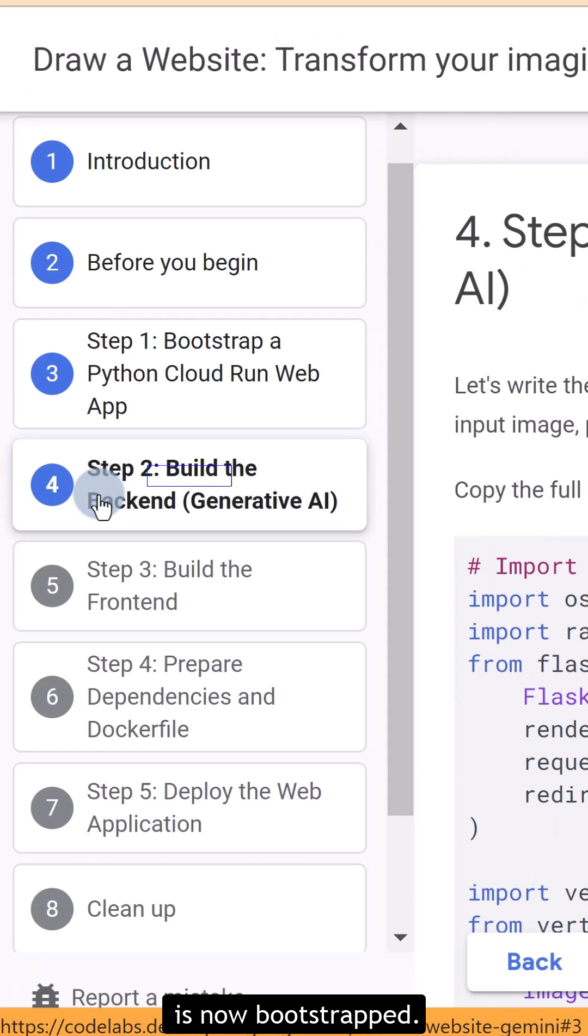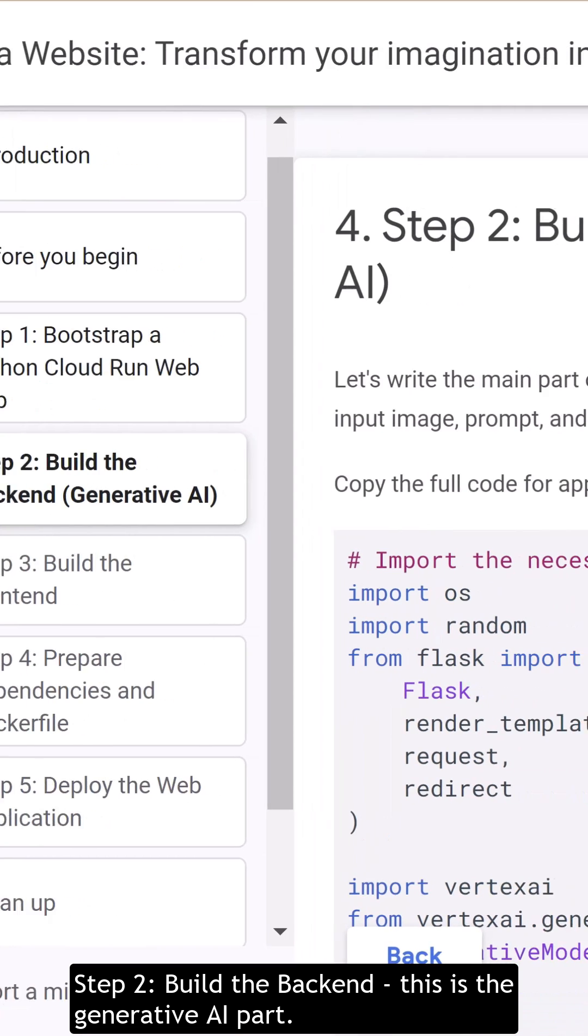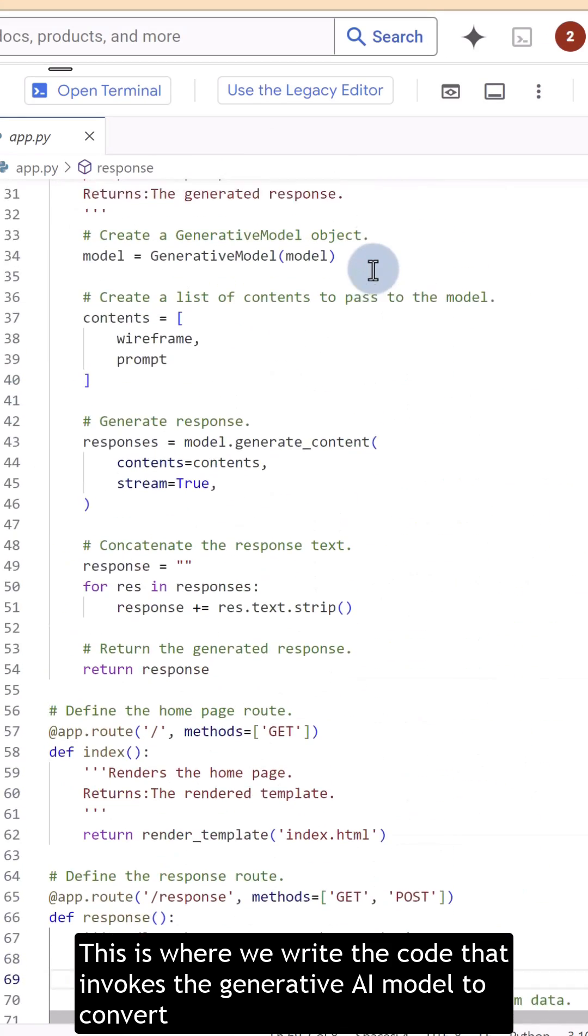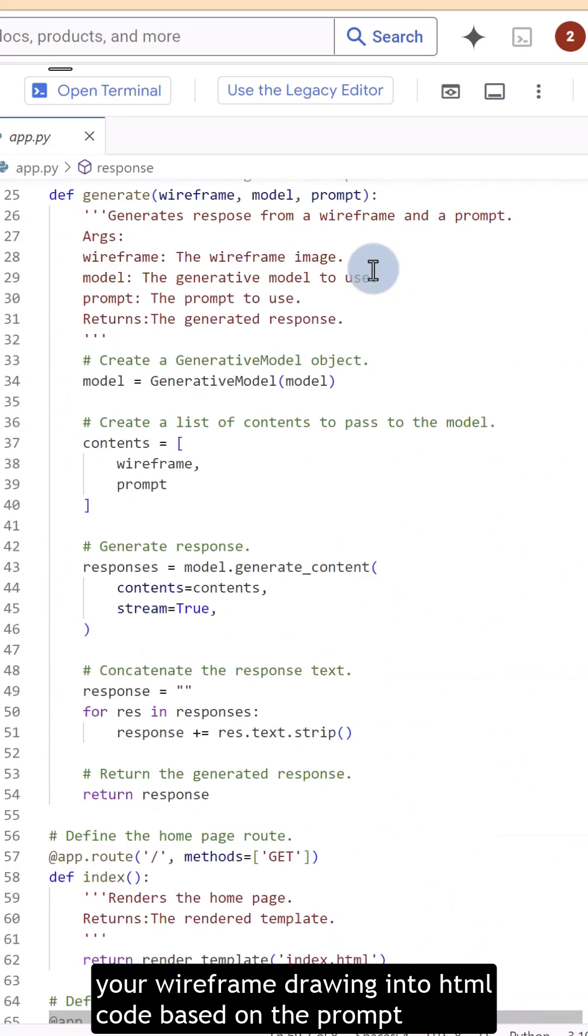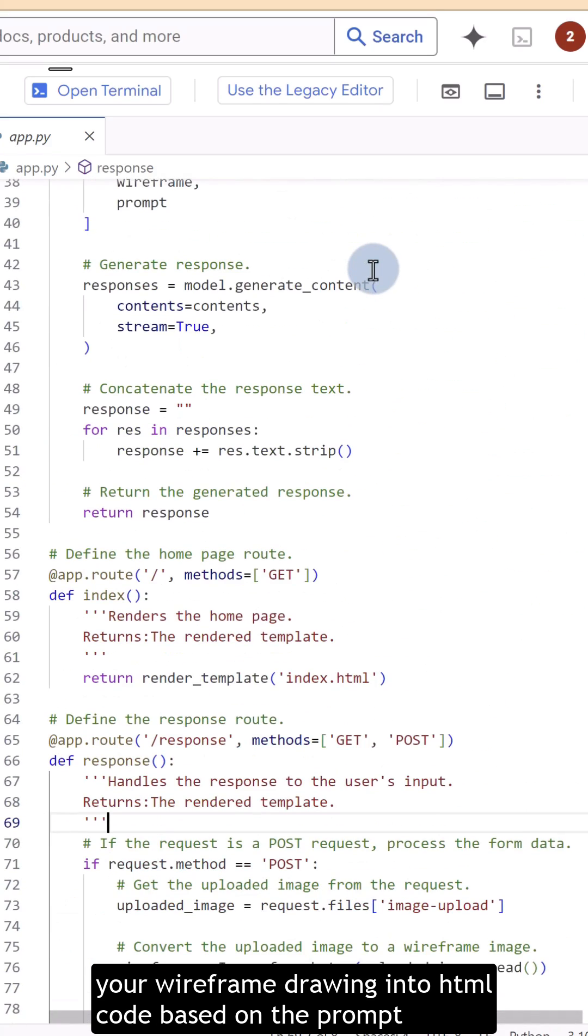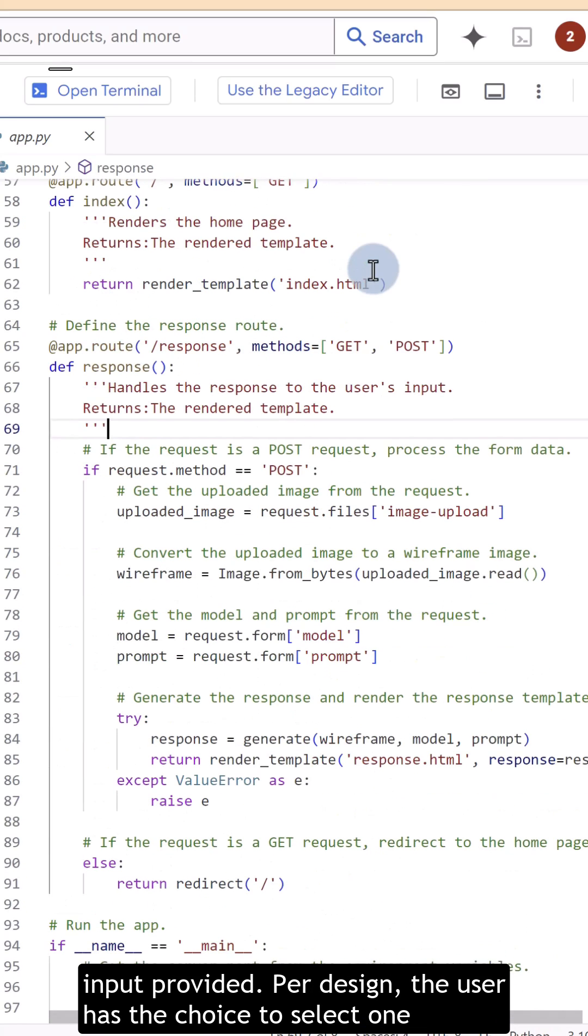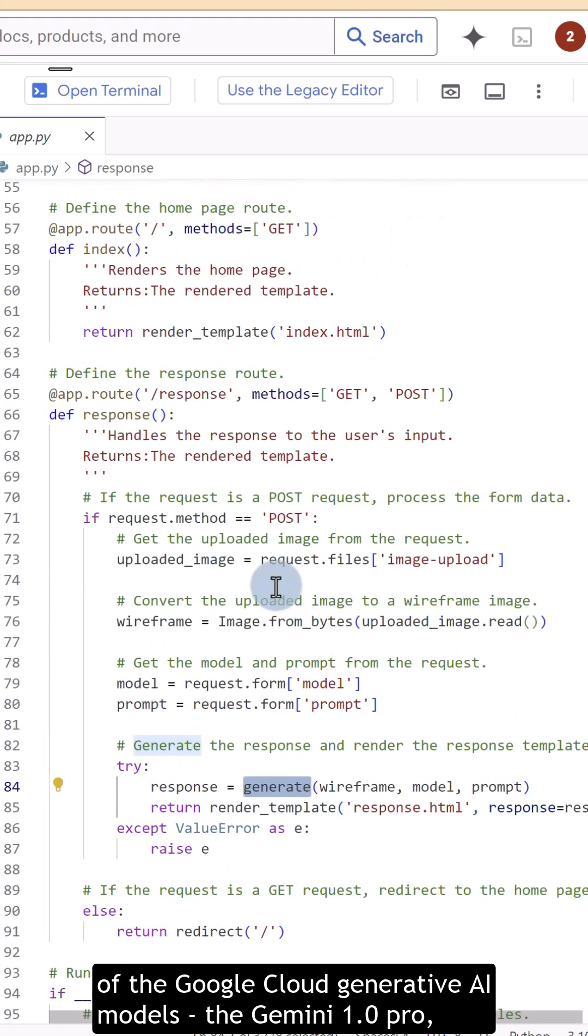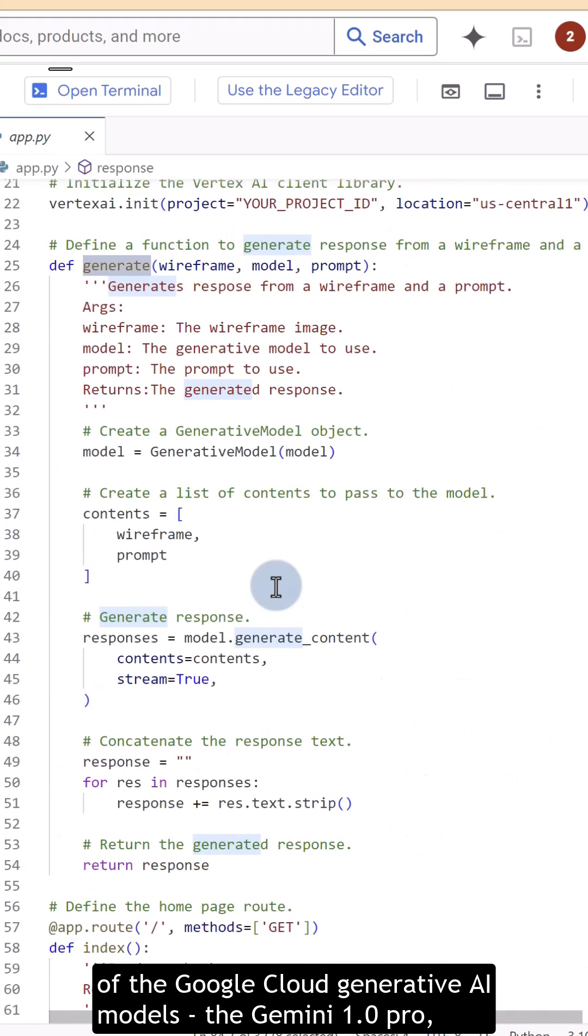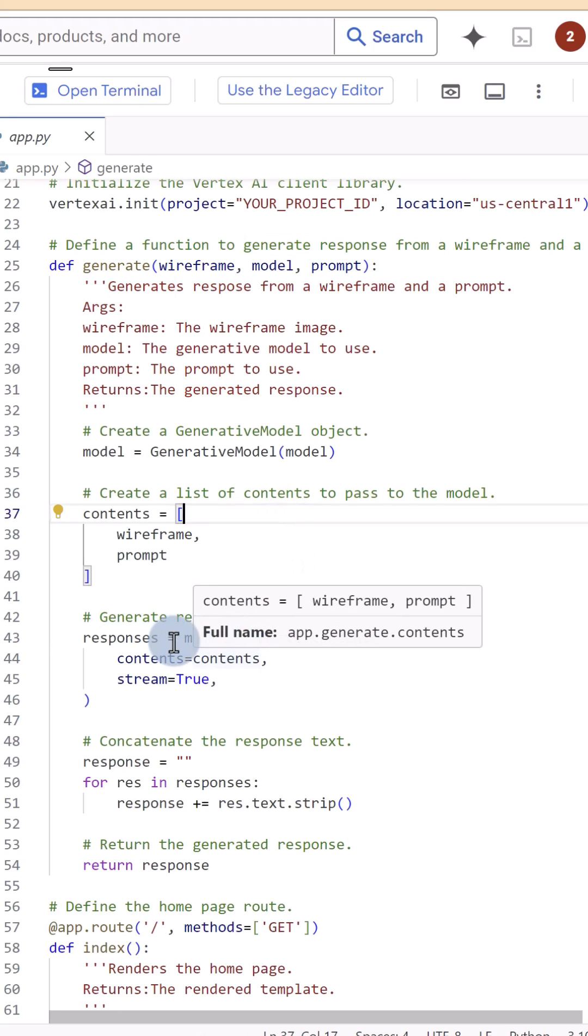Step 2. Build the Backend. This is the Generative AI part. This is where we write the code that invokes the Generative AI model to convert your wireframe drawing into HTML code based on the prompt input provided. Per design, the user has the choice to select one of the Google Cloud Generative AI models, Gemini 1.0 Pro, Gemini 1.0 Pro Vision or Gemini 1.5 Pro model invocation.